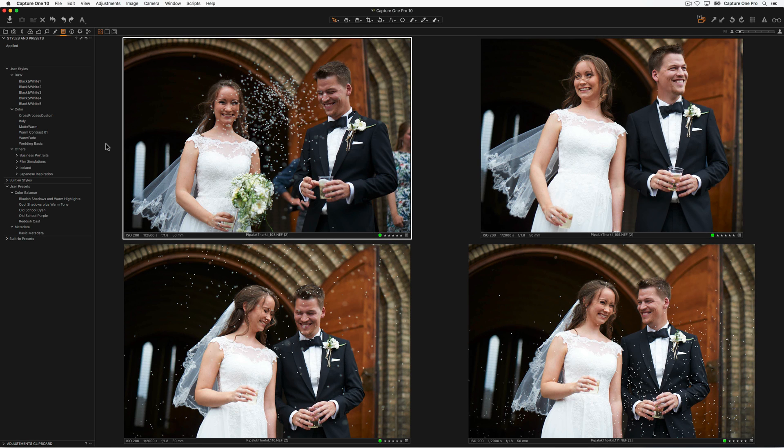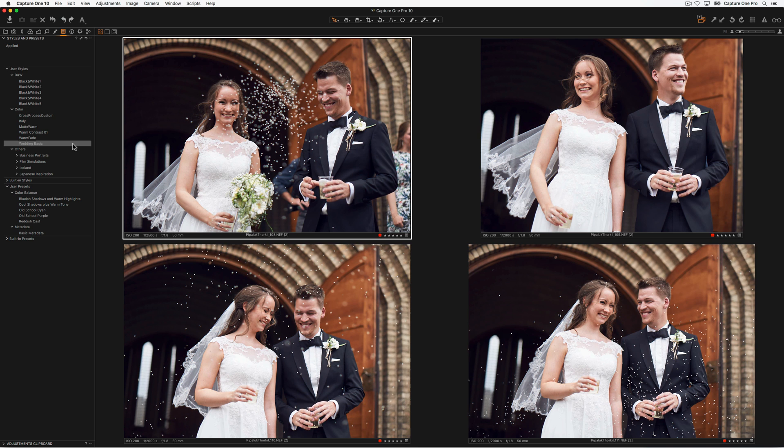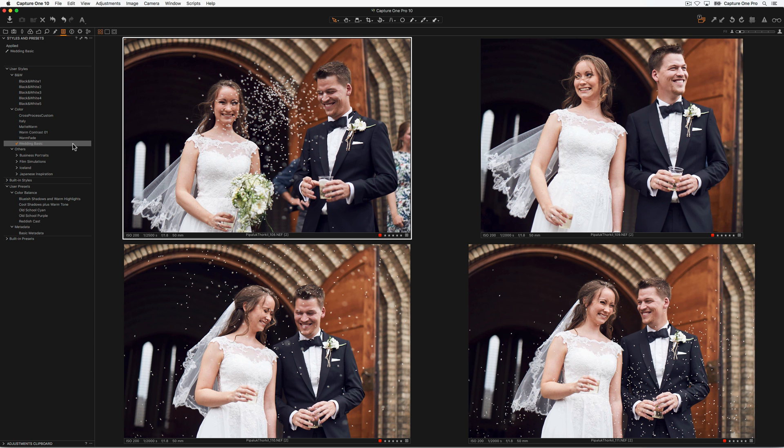To apply a style or preset to multiple images, select the target images and apply in the same way. Make sure the Edit All Selected Variants toggle is on to apply the style or preset to the whole selection.